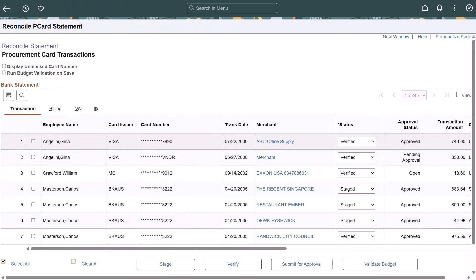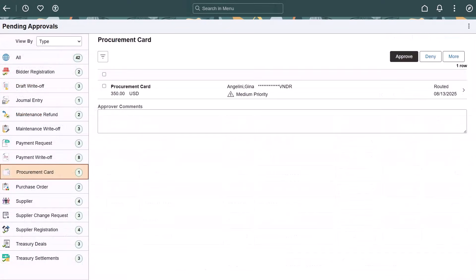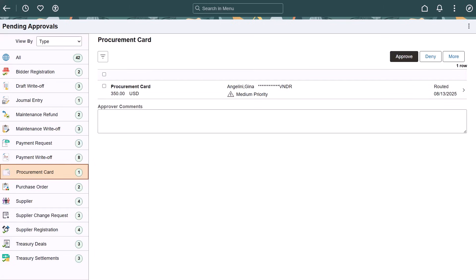PeopleSoft enhances the Reconcile P-Card Statement page to provide a configurable approval workflow for procurement card transactions. Use this page to submit transactions and track the approval status. In addition, the Pending Approvals page includes the Procurement Card section. Use this section to review and approve procurement card transactions and access header details for a specific transaction. This completes the Procurement Card Approval Enhancements description.